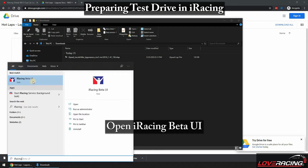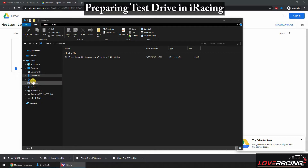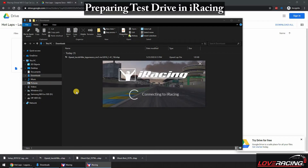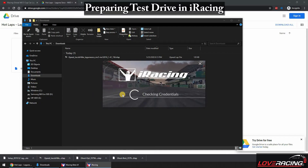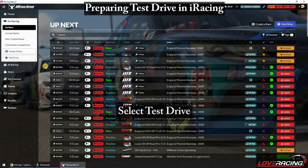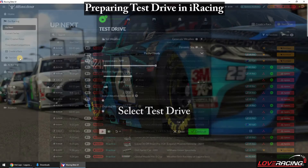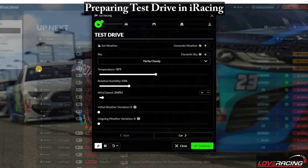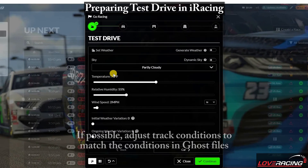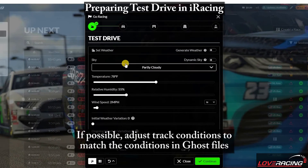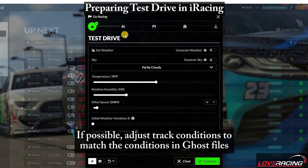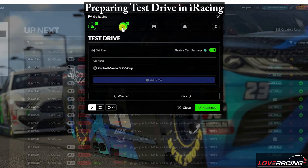Now it's time to open iRacing and set up a test session. Enter the test session and go race against your new ghost. Open an iRacing test session and verify your desired car, track, and track conditions. Note that different weather conditions will affect what type of lap times you'll be able to set relative to the ghost.